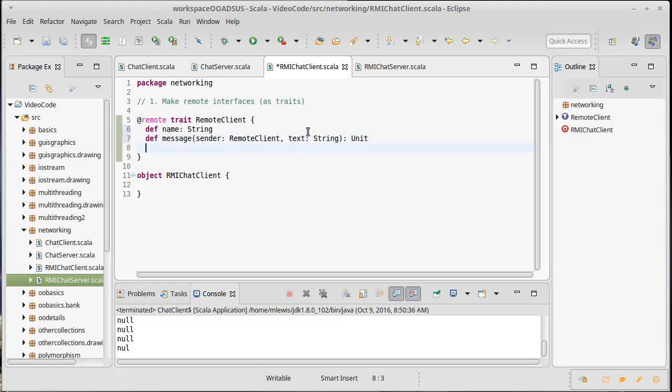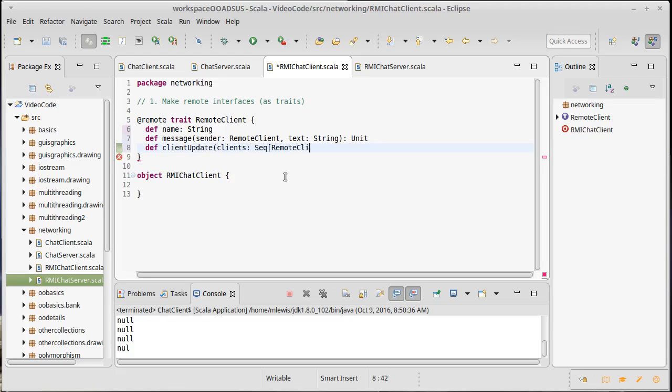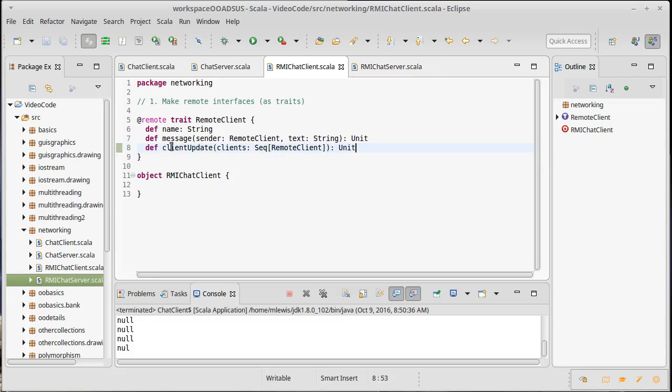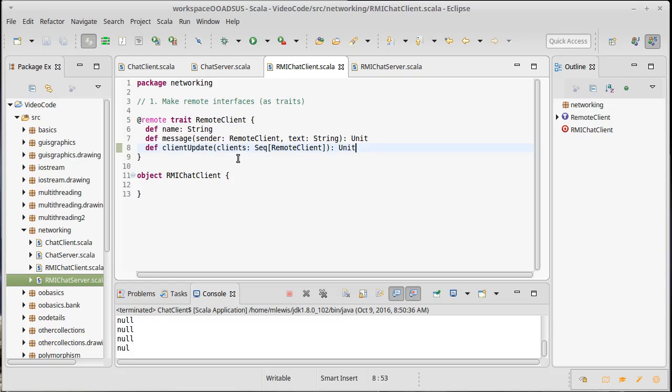And then I would also like all of our clients are going to have a list of all the clients that are currently connected to the server. And so I'm going to put in a method here called client update where we specify a sequence of remote client. And this one is also going to return unit. So if something changes with the clients on the server, the server can send a, can call client update on the clients and they will be able to update their lists in the GUI. Okay. So that is our remote client.